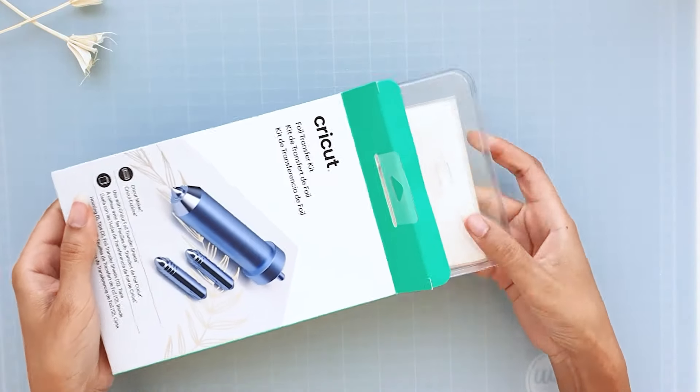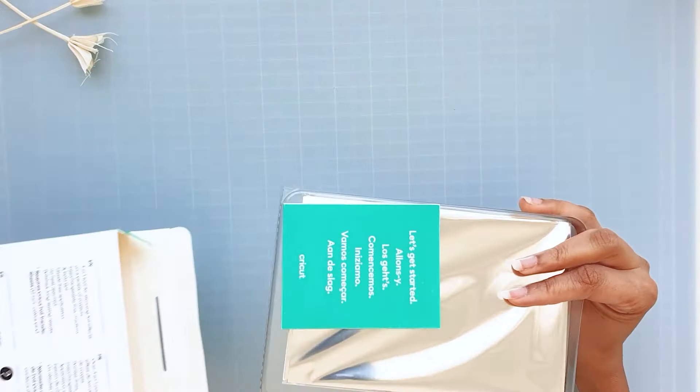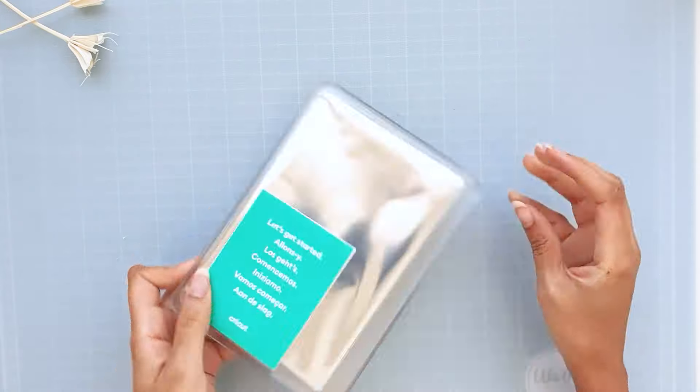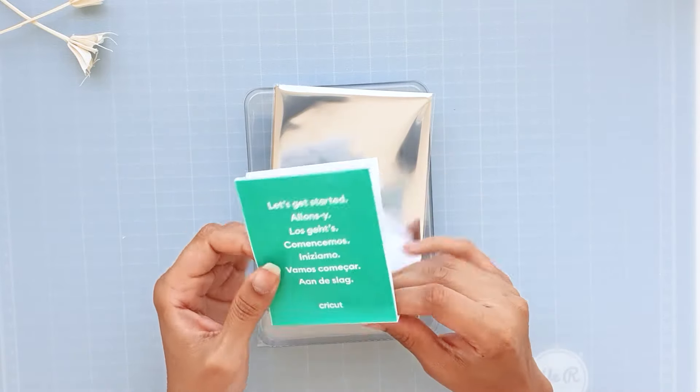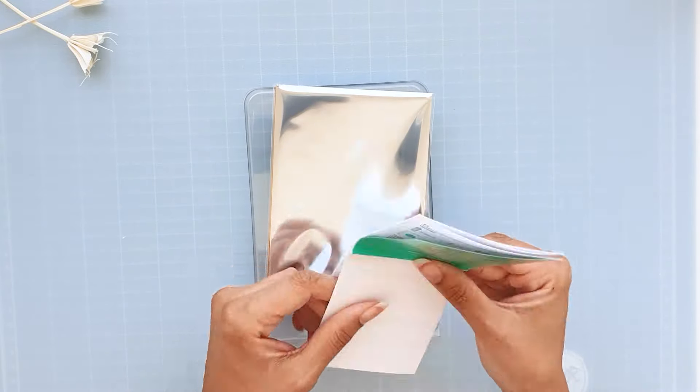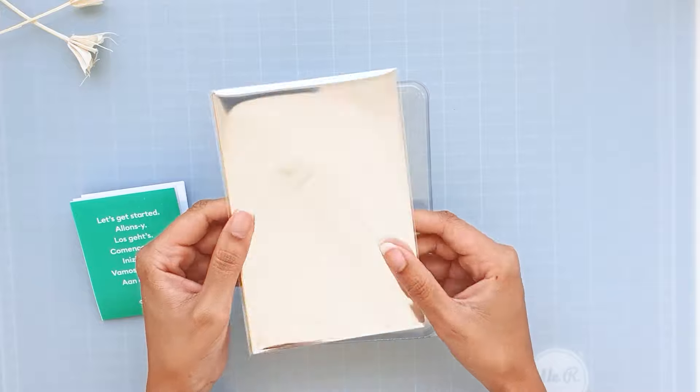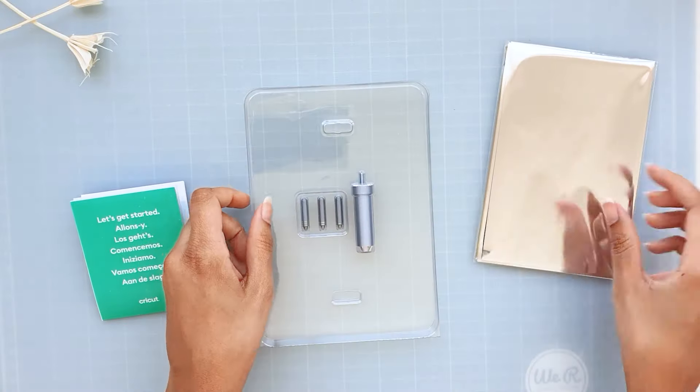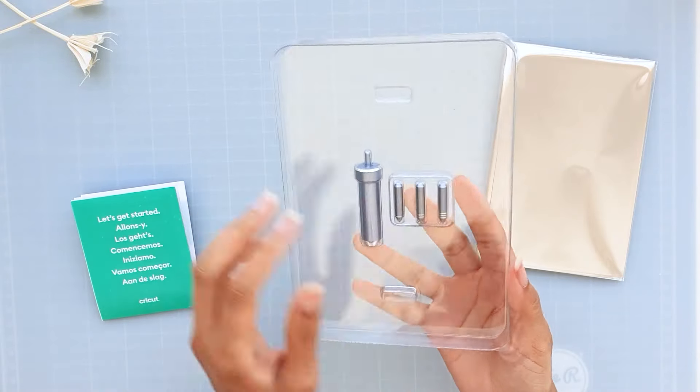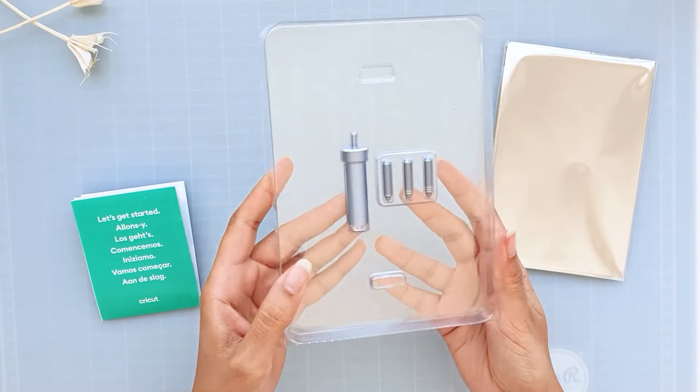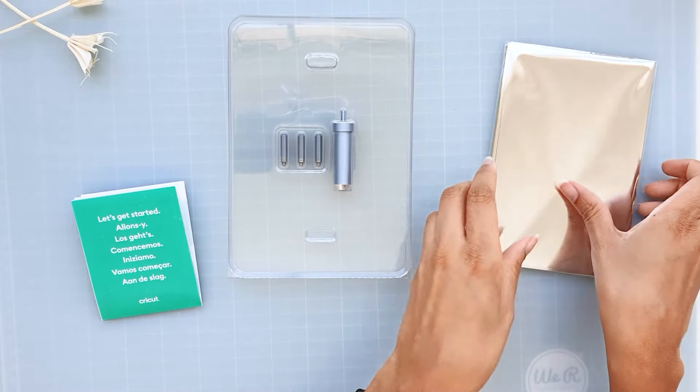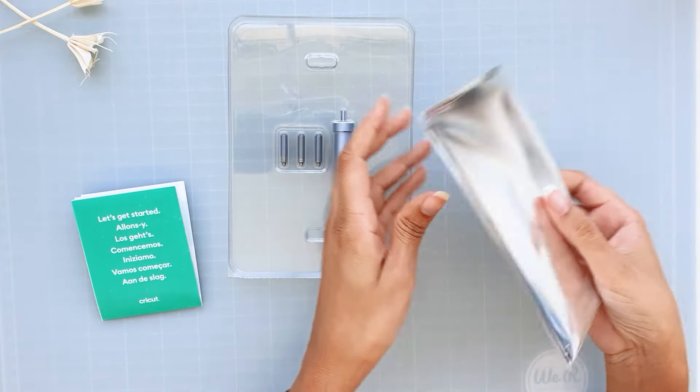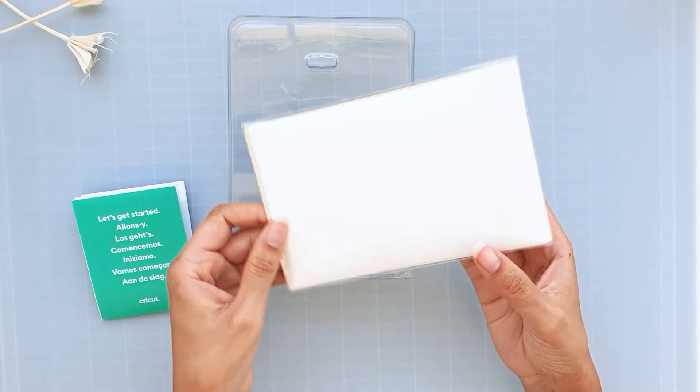Once we open the box we have the let's get started instructions leaflet, the foil transfer sheets, one foil transfer tool housing, and the three transfer tips which are fine, medium, and bold.